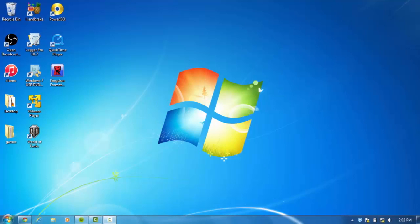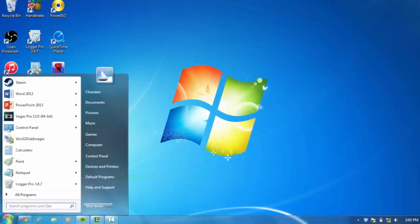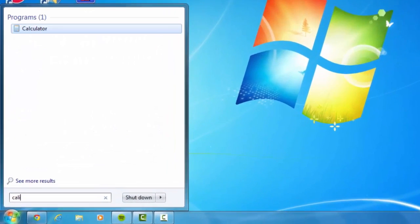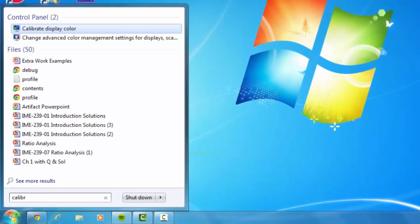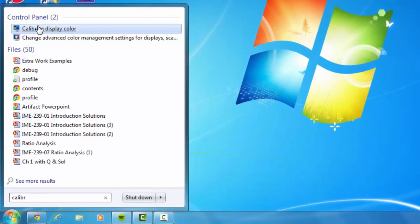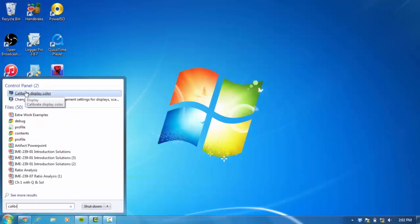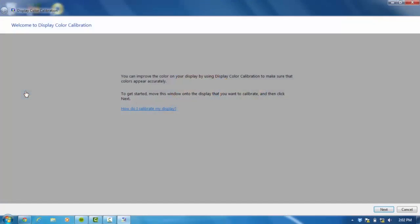So let's get started. Go to your start menu and search calibrate and you will see calibrate display color. Open that up and then just follow what I am doing in the video.